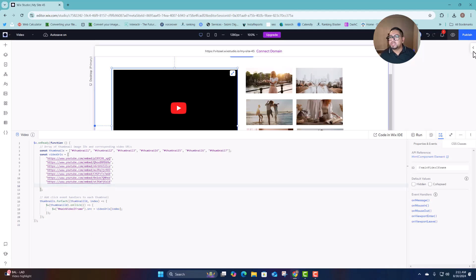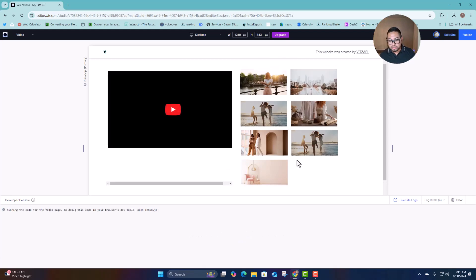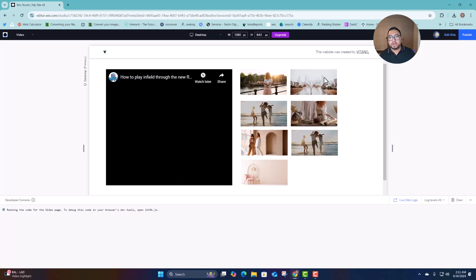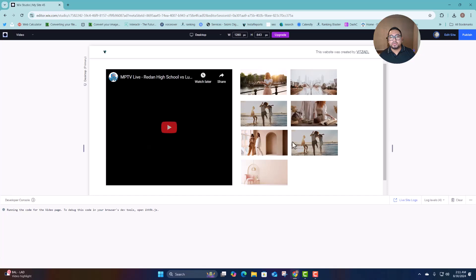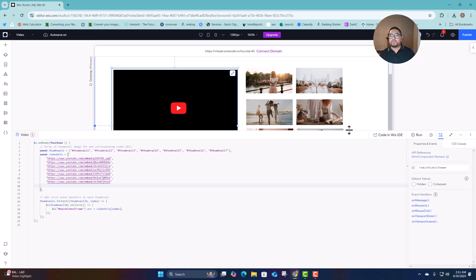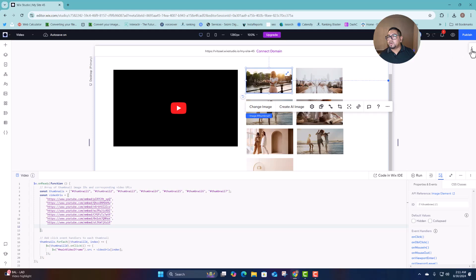Let's test it to make sure it works. What this does is — any time we click on the thumbnail elements, we're going to be able to change the video in the iframe. As you can see, those are all the different videos. To give it a little more polish, you can go here and select your element.